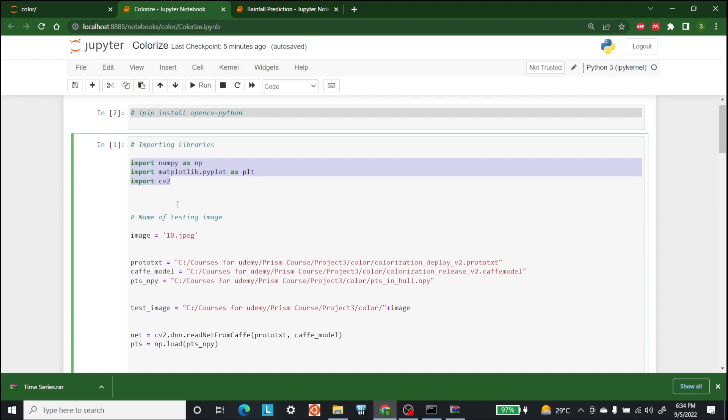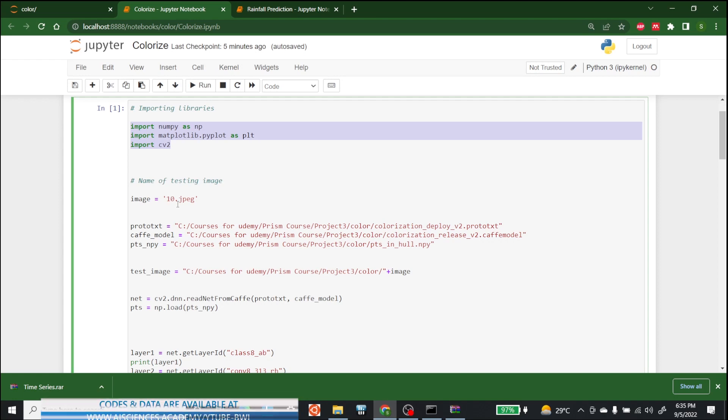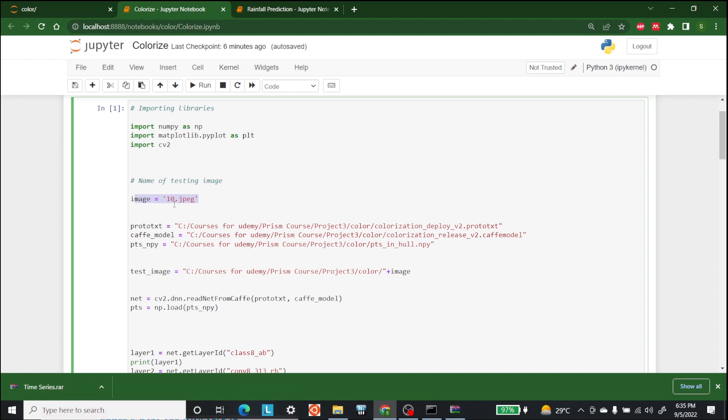The next thing is we need to name the image that we are using. The name of the test sample black and white image is stored in a variable called image. The reason for saving the name in a separate variable is to use the same name to save the colored image. So here we are using the 10th image. I have a total of 10 images.